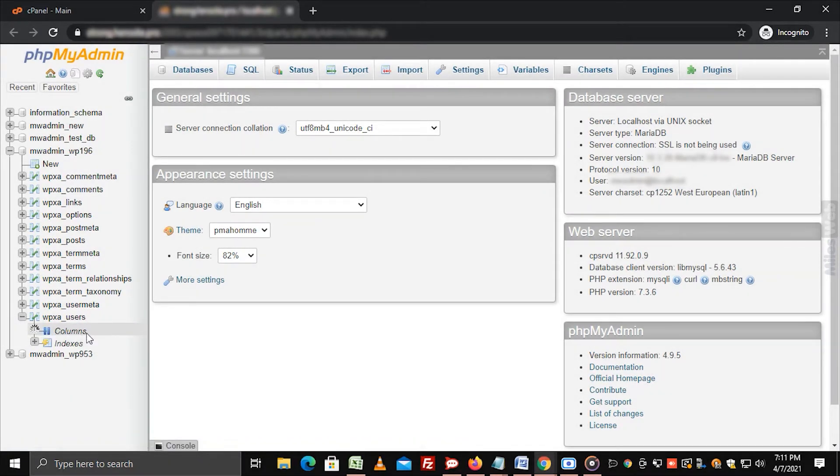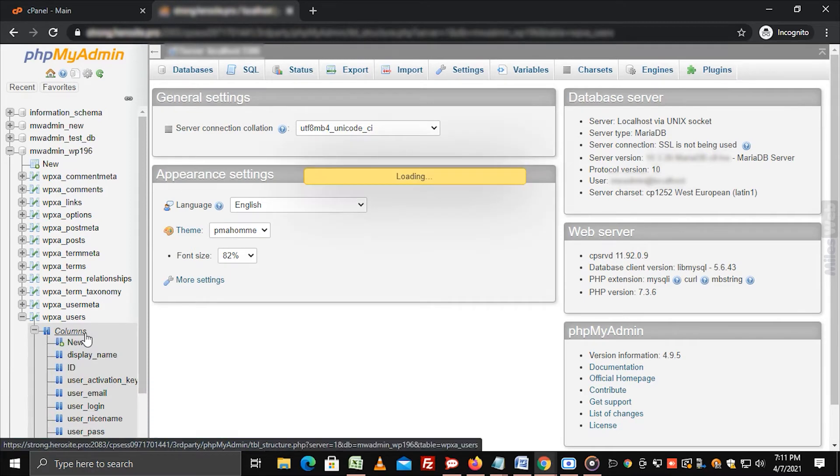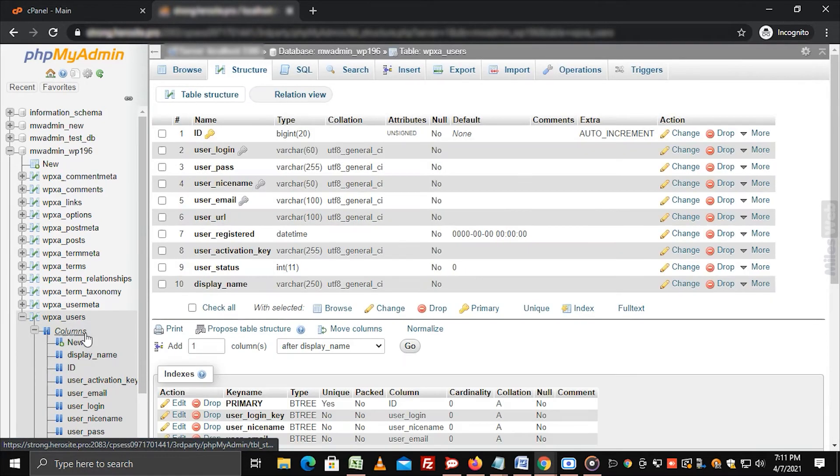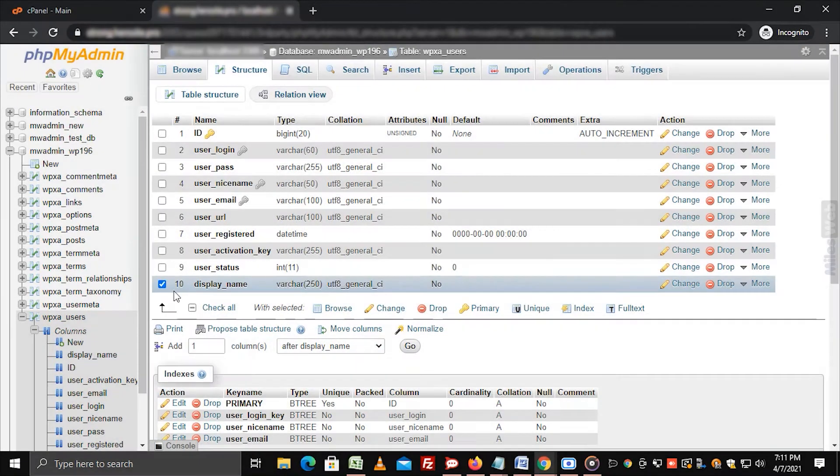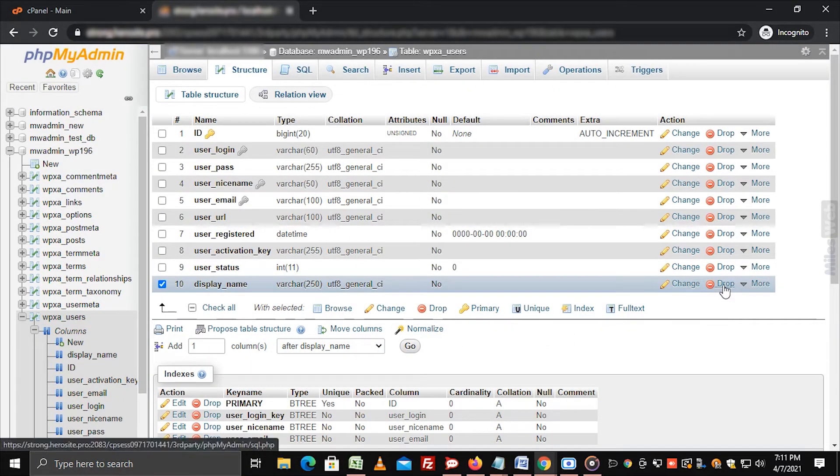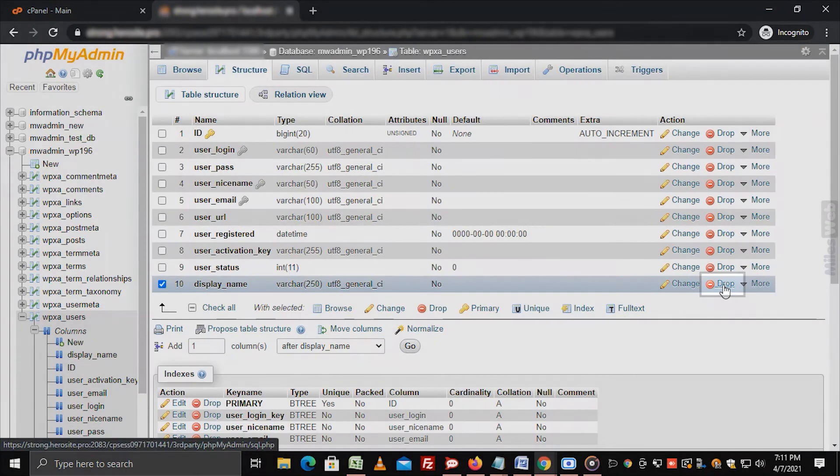A panel showing the list of columns and functions will appear. Click beside the column you want to delete or drop, and then click on drop.